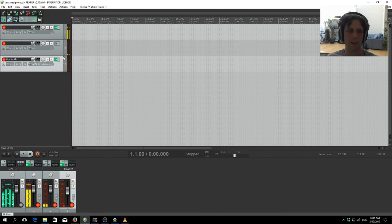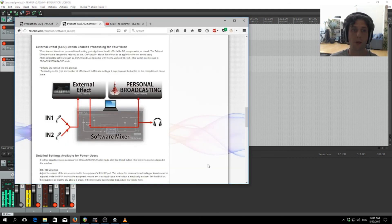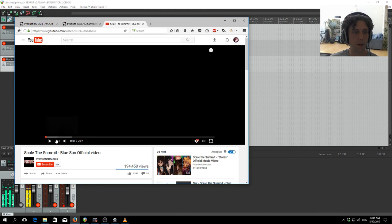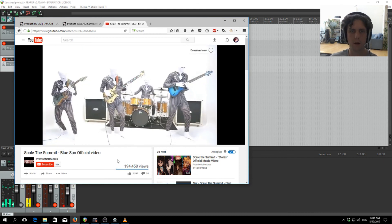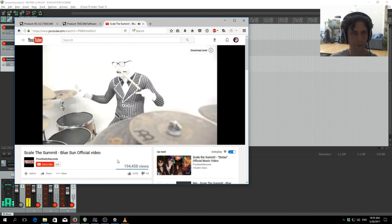And it all gets mixed and out through the recording software. It also captures computer audio, so if I put on some tunes here, you can hear that come through as well.